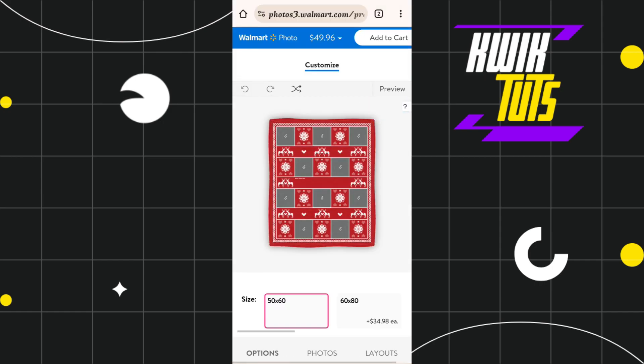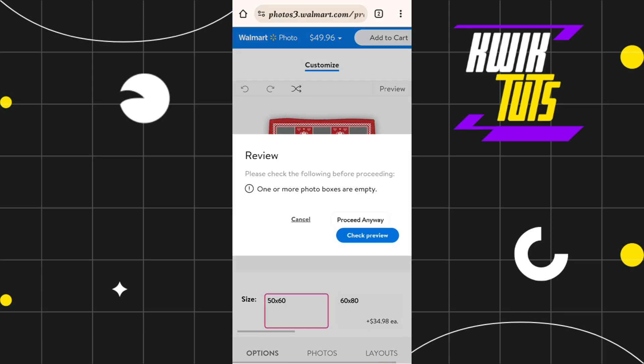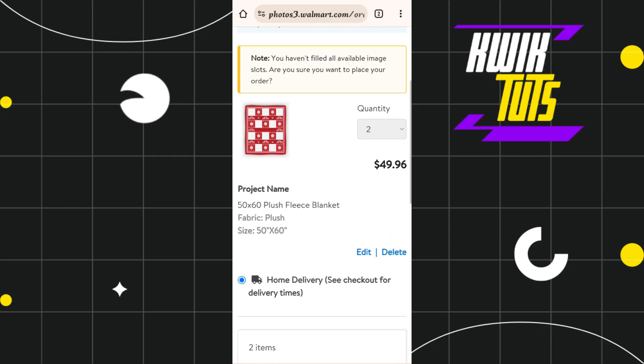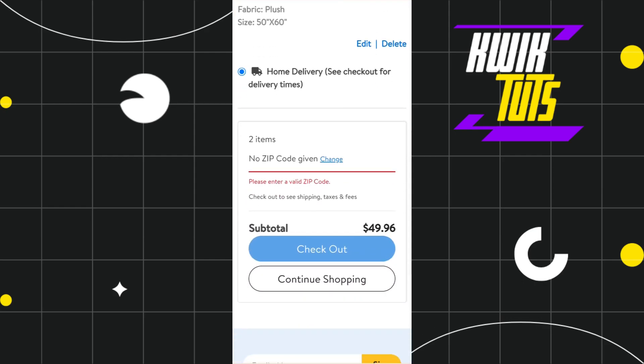After selecting it, click on the Create Now button, which will redirect you to the pixel size selection for that particular photo. Click on the Add to Cart button in the top right-hand corner of the screen. You will then have to either click on Proceed Anyway or check the preview if you want to.